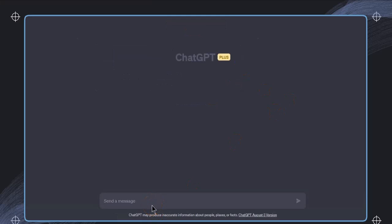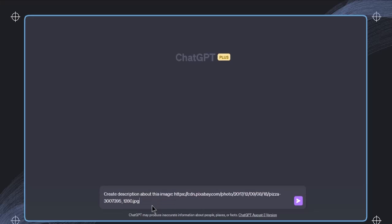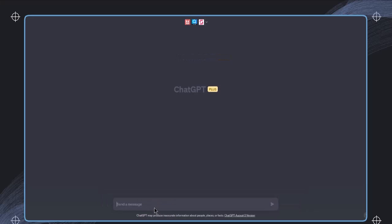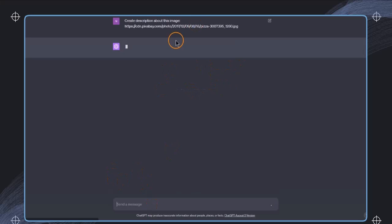We can then write, create a description about this image. I'm going to paste in just this link and then hit enter and this will trigger this plugin.